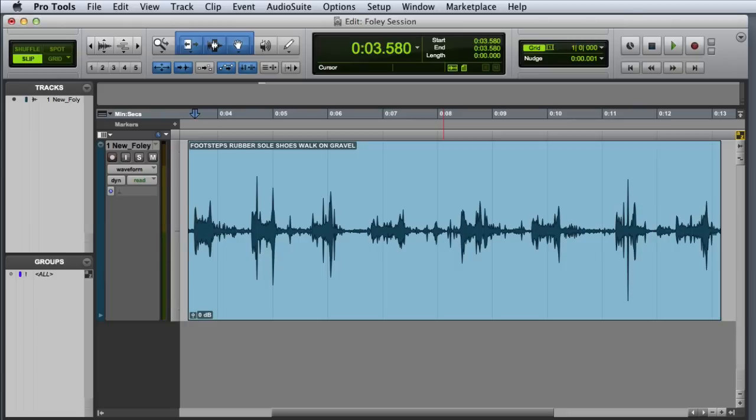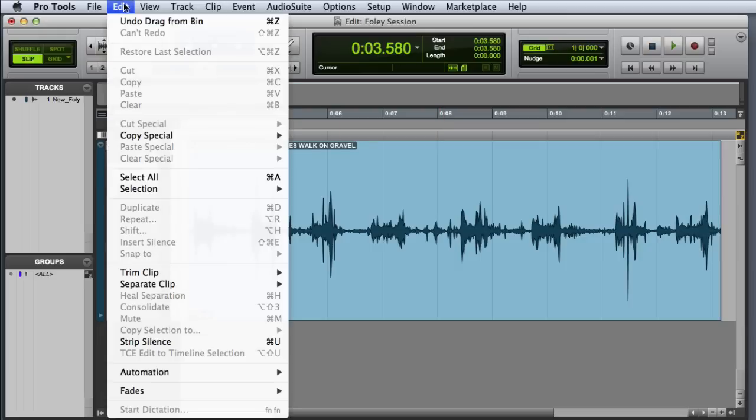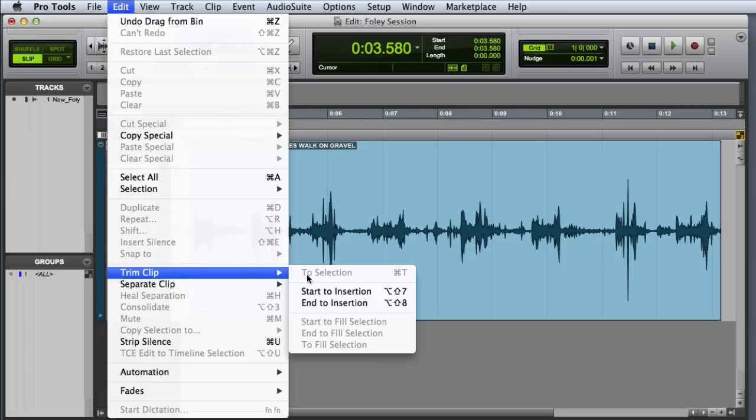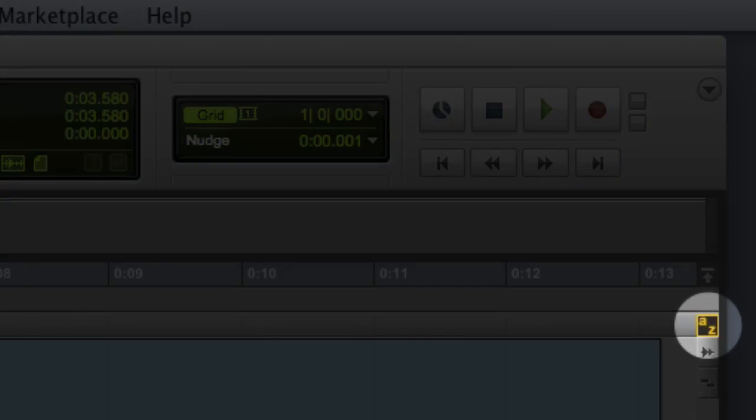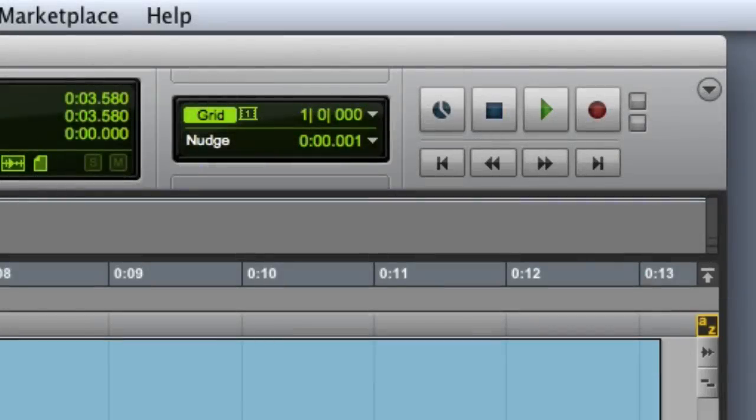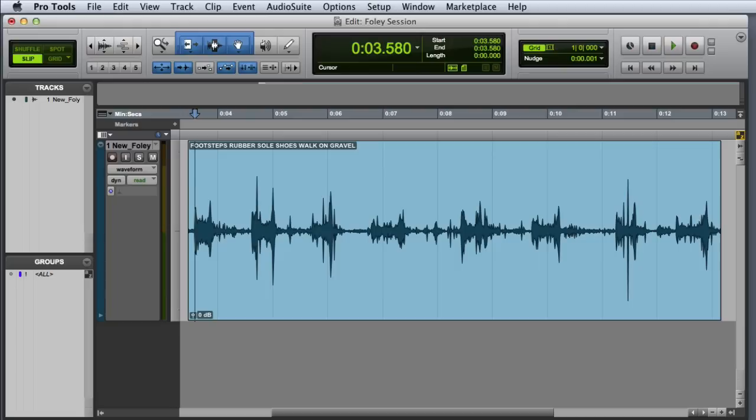There are several ways I can execute this. First, I can go to the Edit menu and choose Trim Clip Start to Insertion. But an easier way is to verify that Commands keyboard focus is enabled, and then simply use the A key on the QWERTY keyboard.